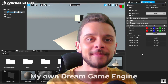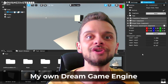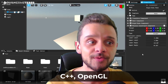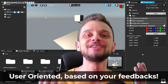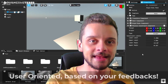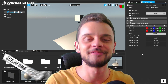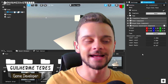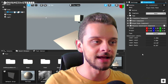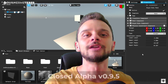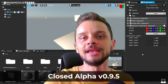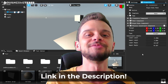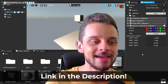If you follow this channel, you know that I'm making my own dream game engine in C++ and OpenGL from scratch, based on feedback that you guys have been giving. I'm very happy to show you what's going on and what the next steps are, because right now the engine is currently in closed alpha — available only in my Discord server. The link is in the description if you want to join and try it out.